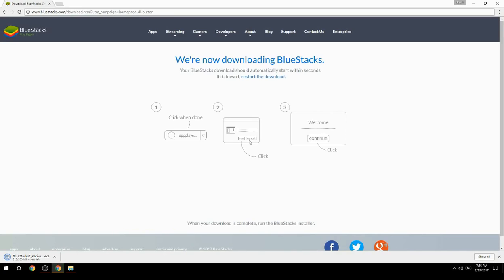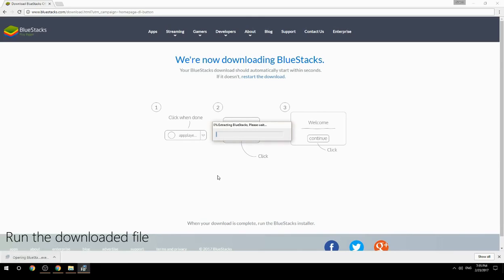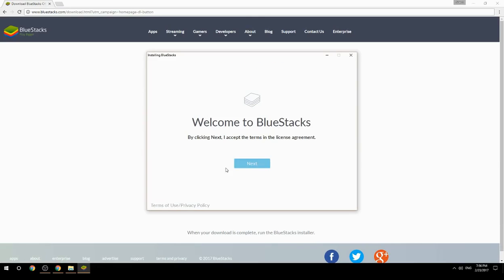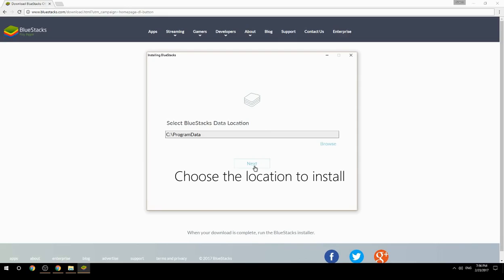Run the downloaded file, then choose the location to install BlueStacks on your system.